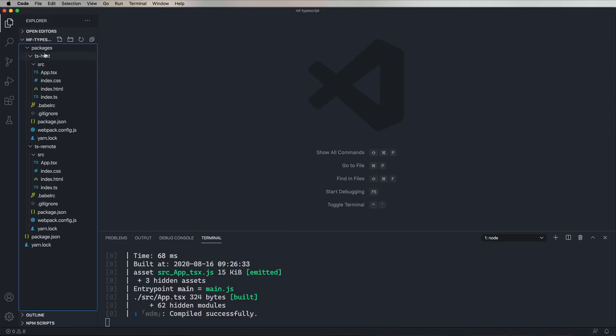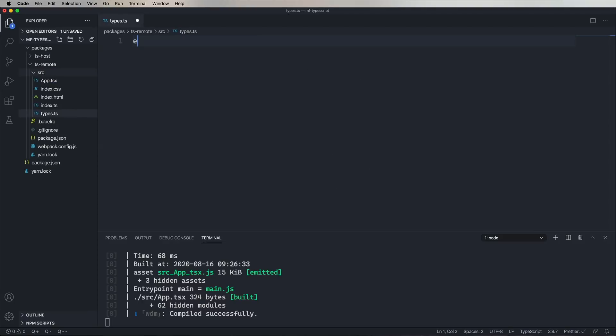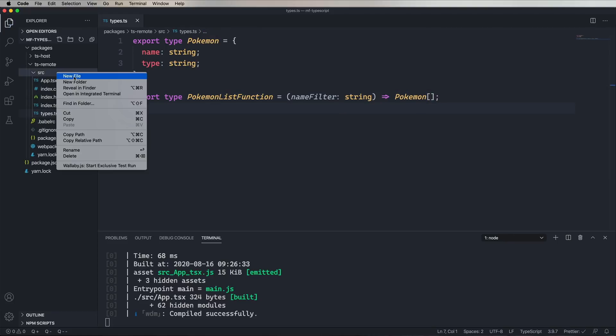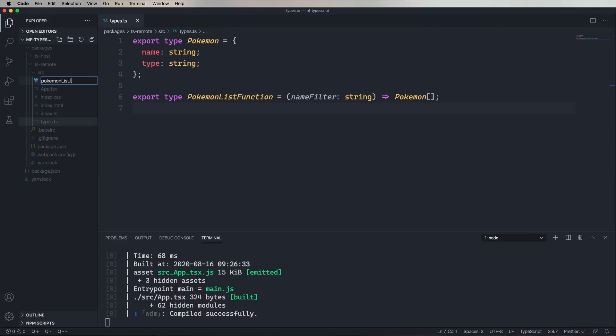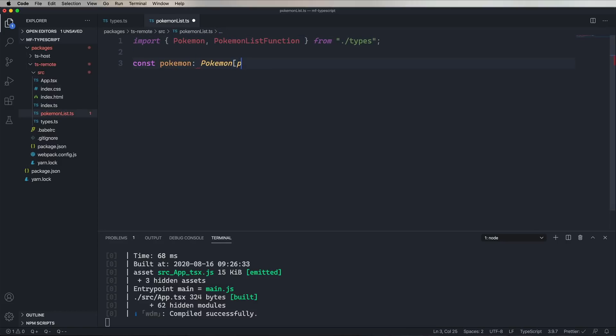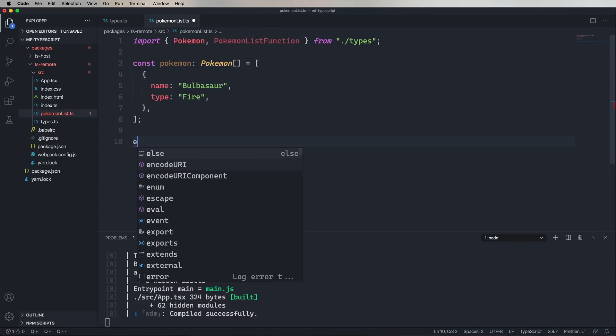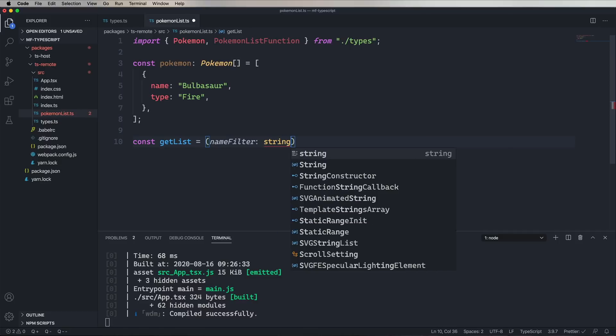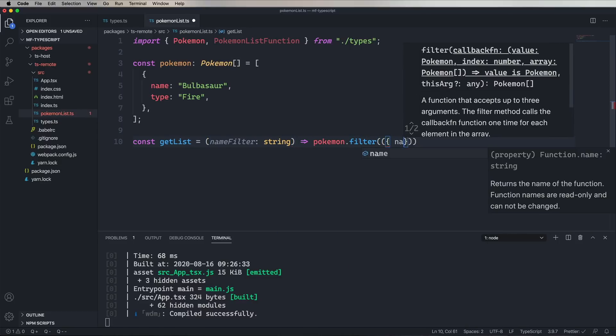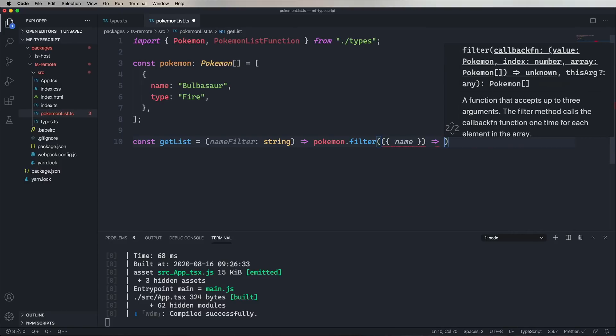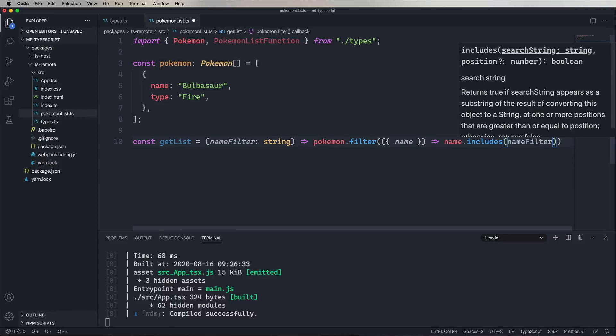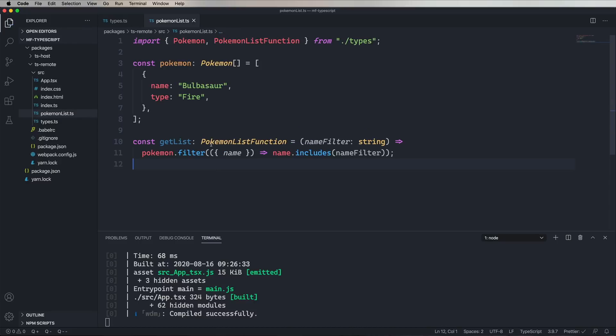And let's close up some files. So the first thing we're going to do is create a set of types over in TSRemote. And we're going to say that we have a Pokemon type with a name and a type. Both are strings. And then we have a Pokemon list function, which you give it a name as a filter and it gives you back any Pokemon whose name contains that string. All right, let's go now implement on that. I'm going to go bring in types and bring in from that Pokemon and Pokemon list function. And I can create my list of Pokemon, including the Bulbasaur type fire, I guess. I don't know. And now we'll create our get list and has a name filter as a string. And the result of this function is going to be that Pokemon array filtered down to just Pokemon that include part of the name that you specify as part of that name filter. And then we're going to type it as a Pokemon list function and export it as a default.